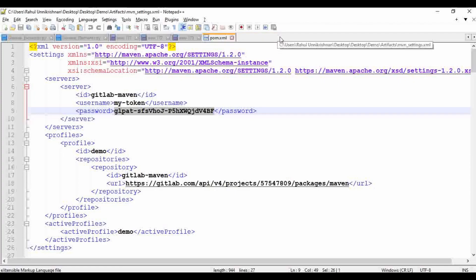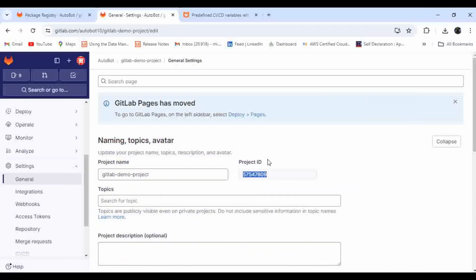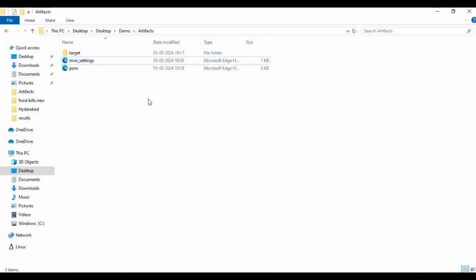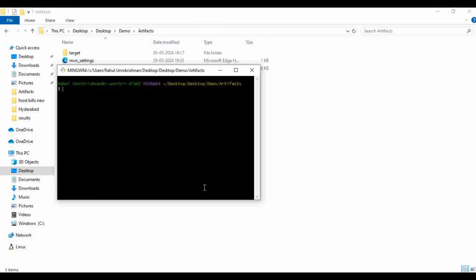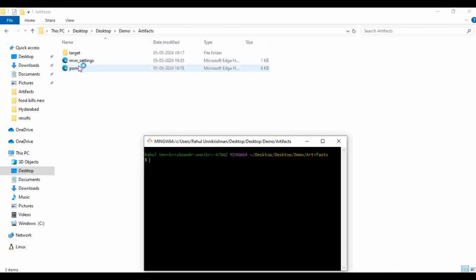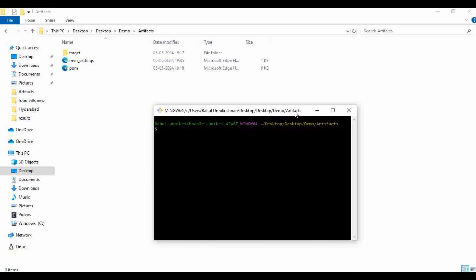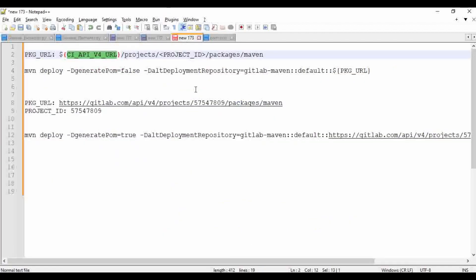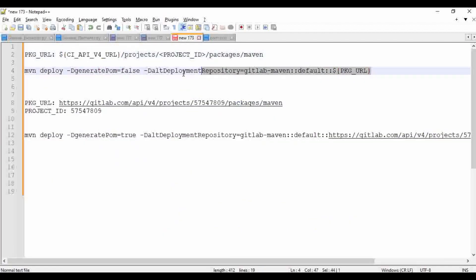Let me navigate to this particular folder and open a bash terminal. We have the target folder and the pom.xml file. When generating the artifact, I'm going to automatically take the details from the pom.xml file rather than providing specific values manually. Here is the Maven command we can use to publish the package to the registry. We need to pass a Package URL, which is nothing but the CI_API_V4_URL — a default variable provided by GitLab.